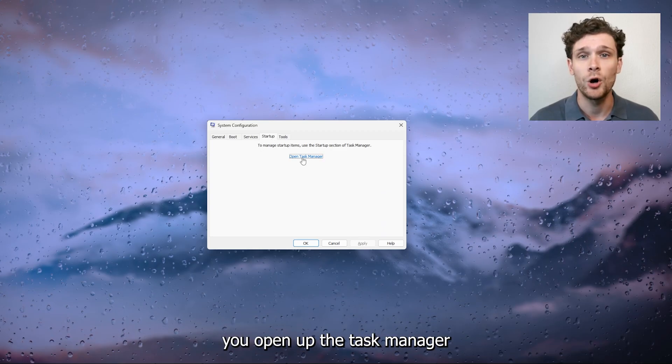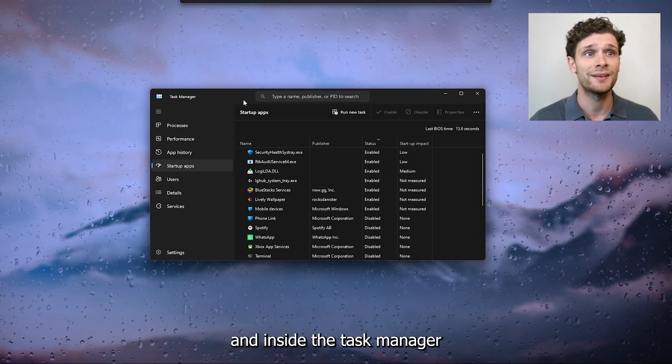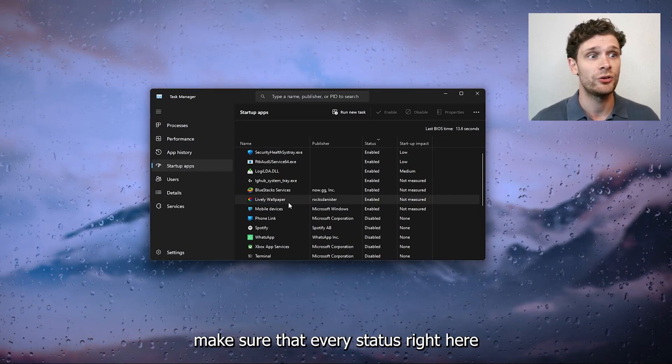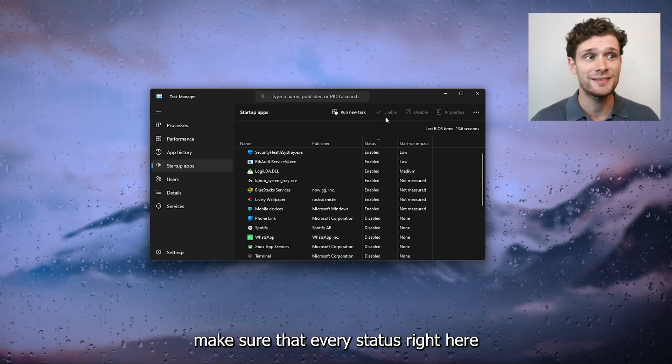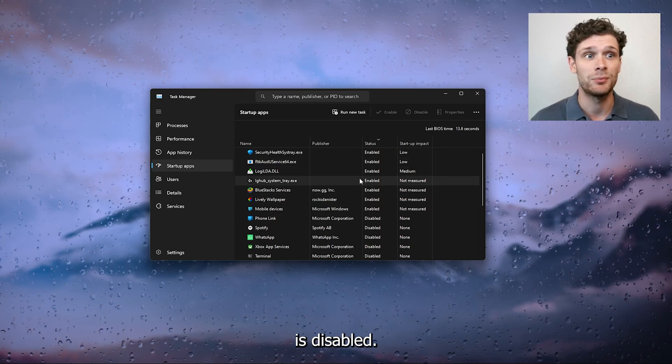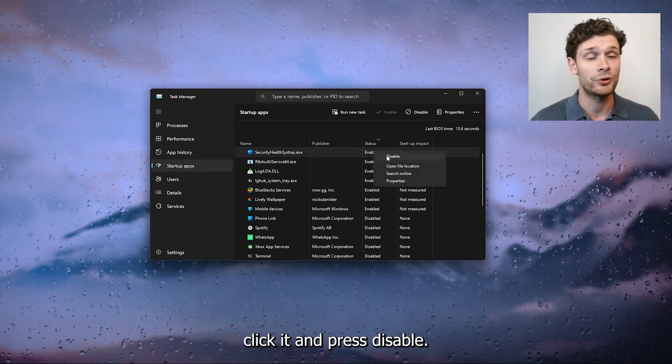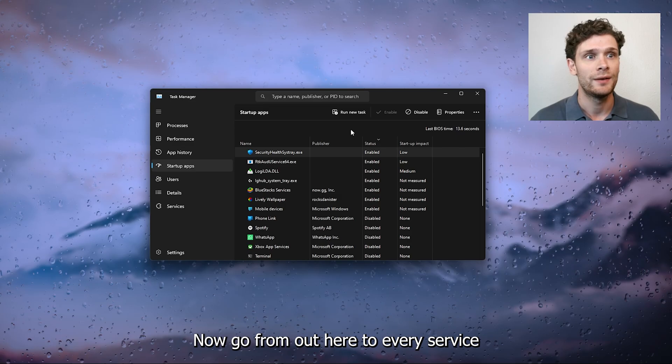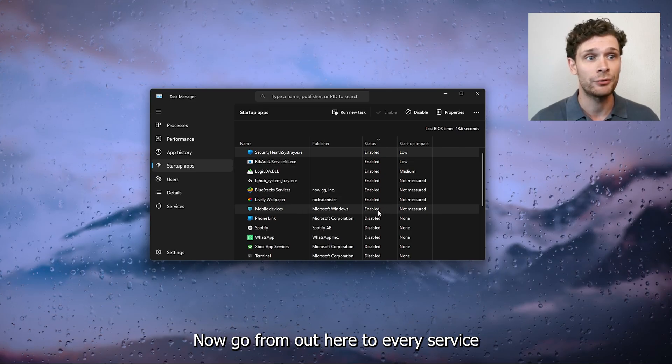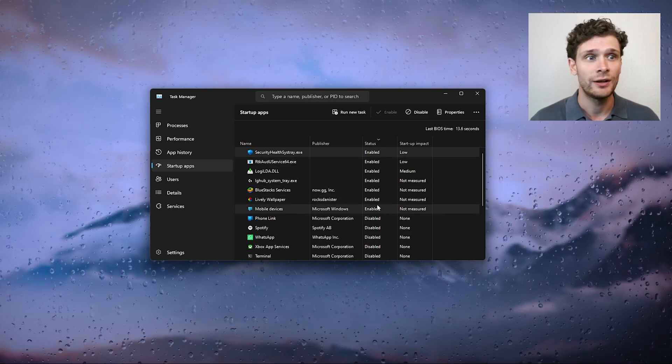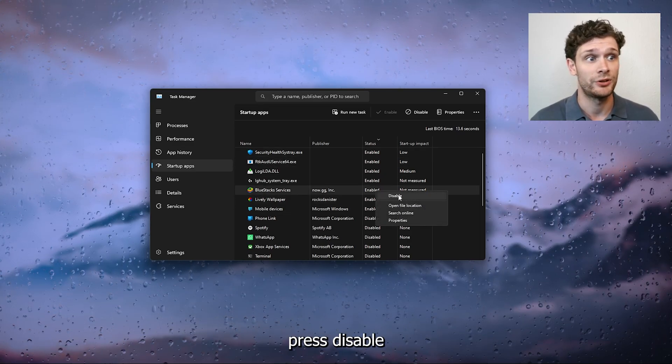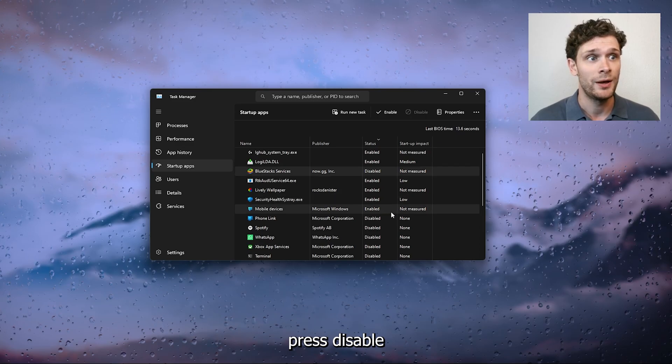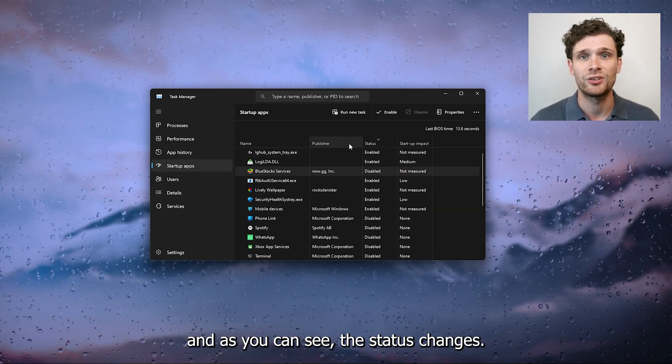From there you open up the task manager, and inside the task manager make sure that every status right here is disabled. Simply right click it and press disable. Go through every service like BlueStacks, for example, press disable and as you can see the status changes.